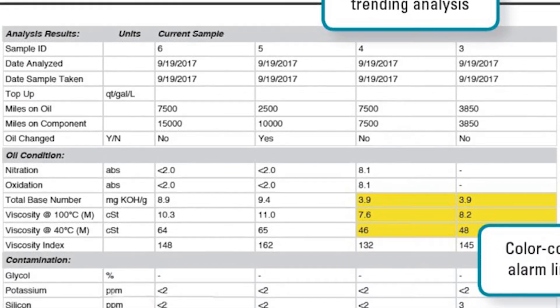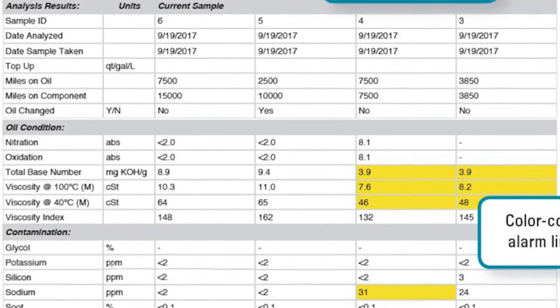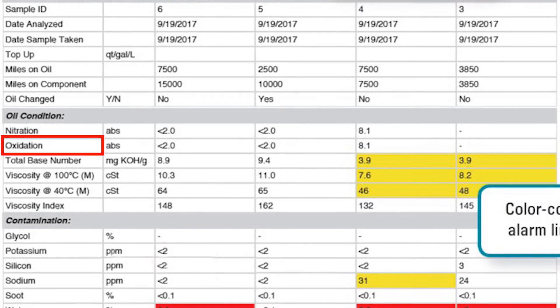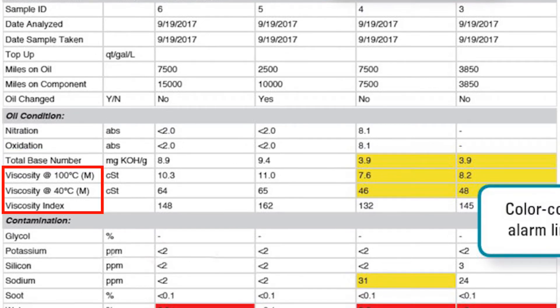Next is the oil condition parameters: oxidation, nitration, total base number, and viscosity. These indicate the health of the oil and whether an oil drain extension can be considered.